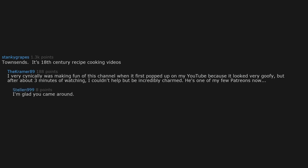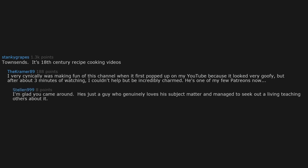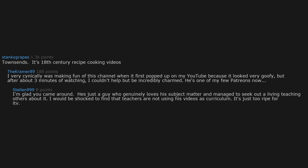I'm glad you came around. He's just a guy who genuinely loves his subject matter and managed to seek out a living teaching others about it. I would be shocked to find that teachers are not using his videos as curriculum. It's just too ripe for it.